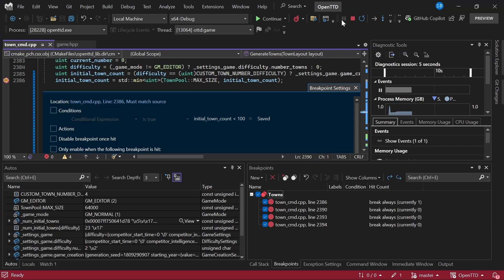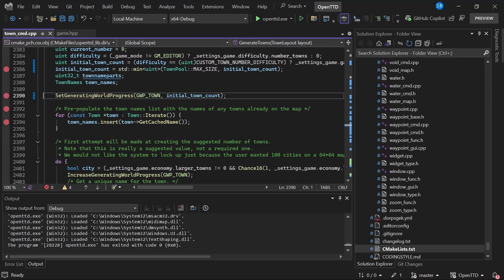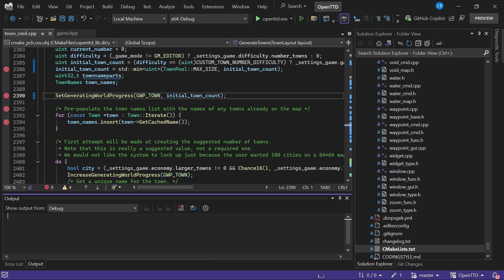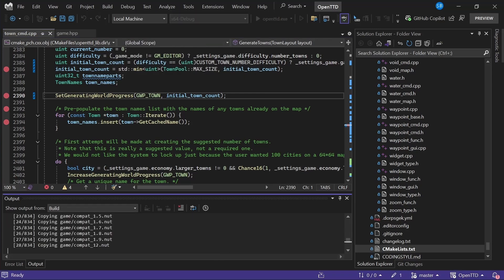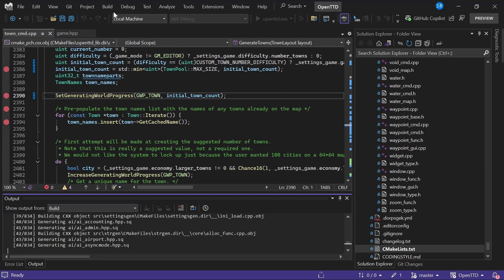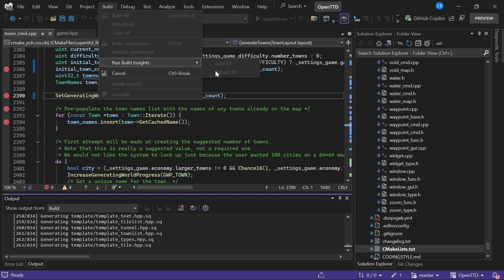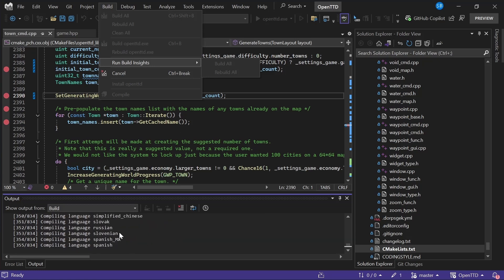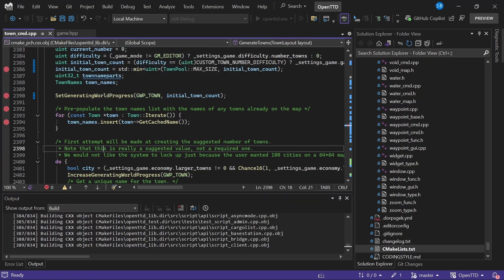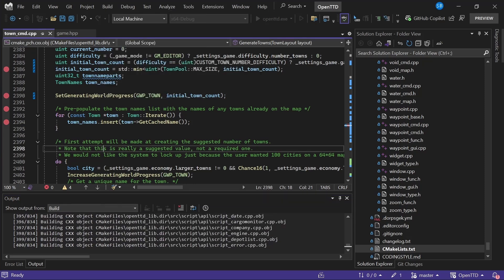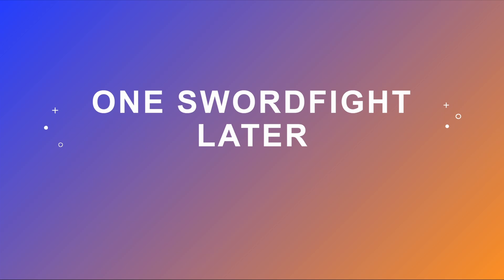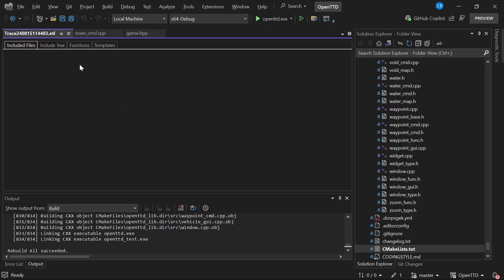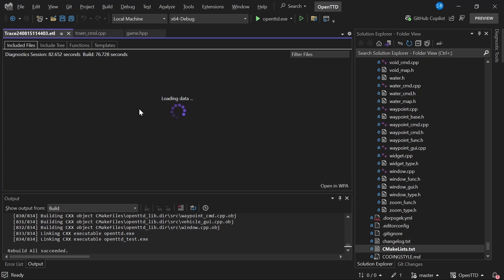Next, I'm going to show you C++ build insights. This is a way of diagnosing build throughput issues. So you saw there, I went into build, run build insights and rebuild all, and it's now doing a full rebuild of OpenTTD with build insights. So this is going to take a little bit. All right. So the build has succeeded and now build insights is loading up all of the data that it collected during that build. And it's going to display it to us in a nice big table.